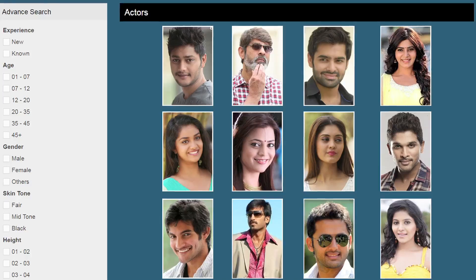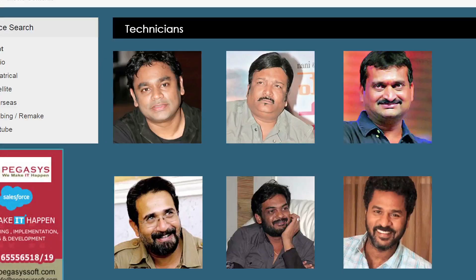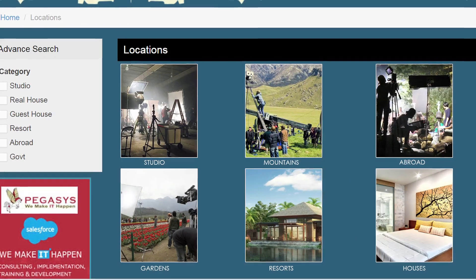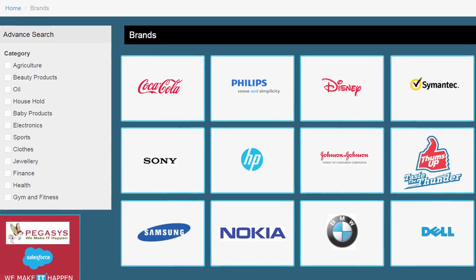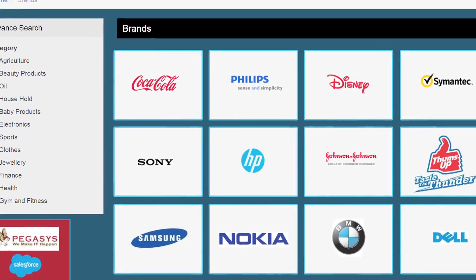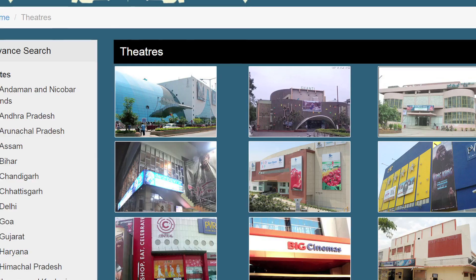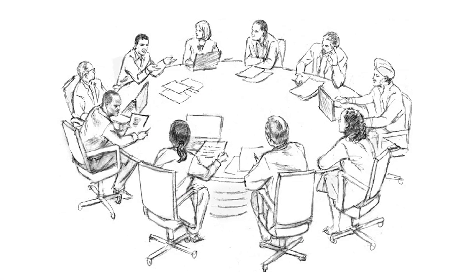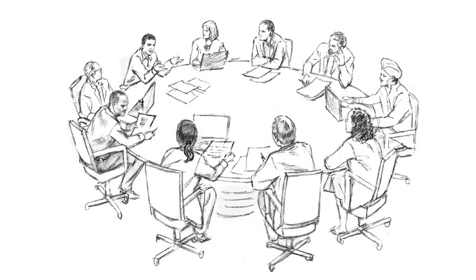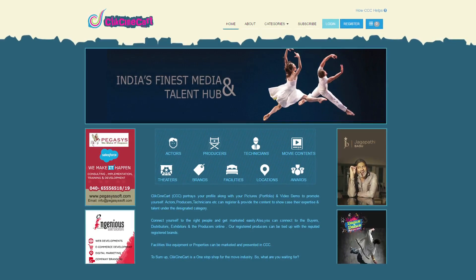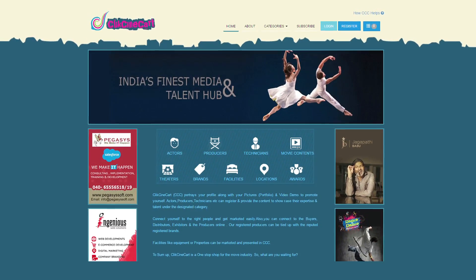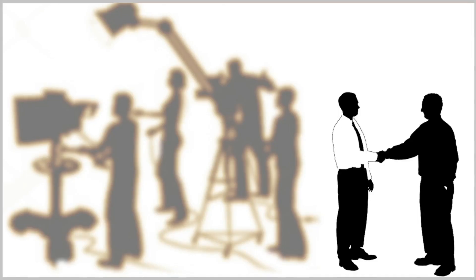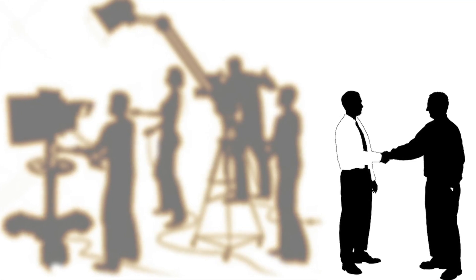Members can search for all the cast and crew, technicians, the required equipment and locations. Brands that can help you reduce the production cost, best theatres to screen your movies and connect with all the desired departments at one shot. The main goal of Clixenicart.com is a one-stop solution for any need of cinema.